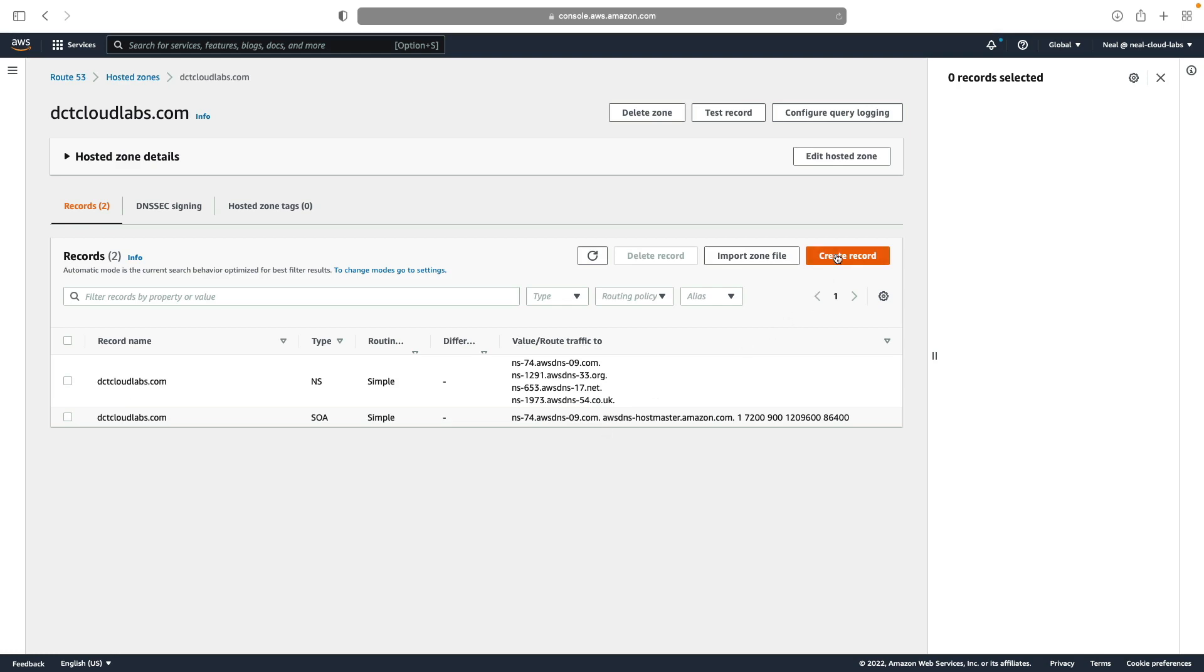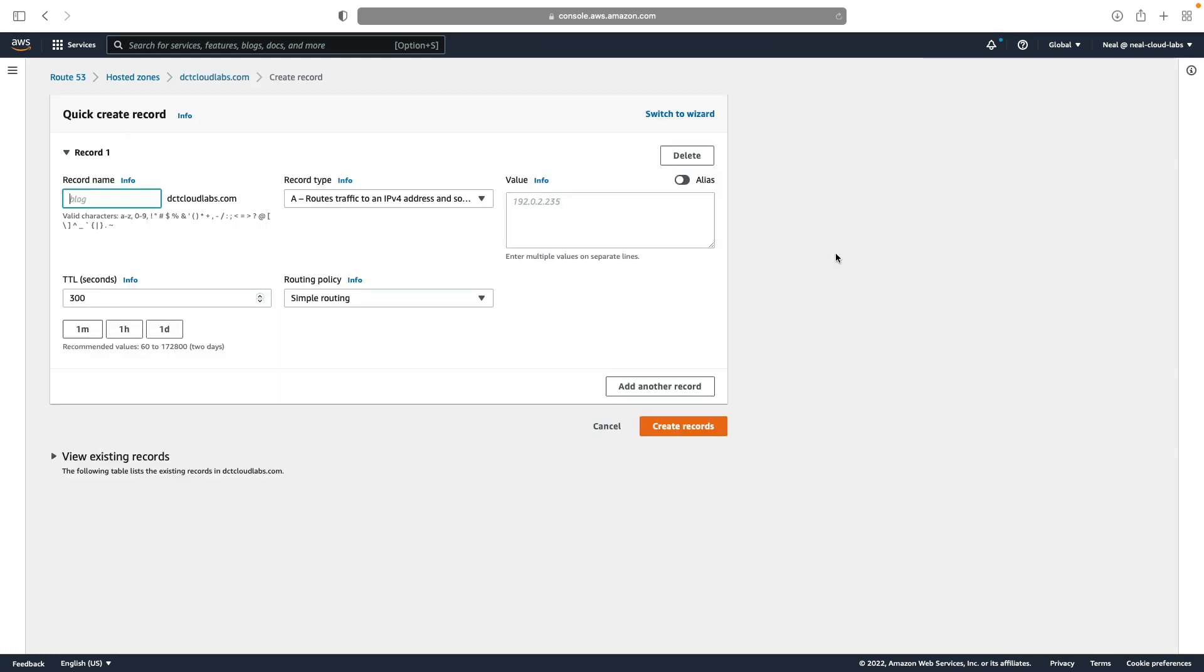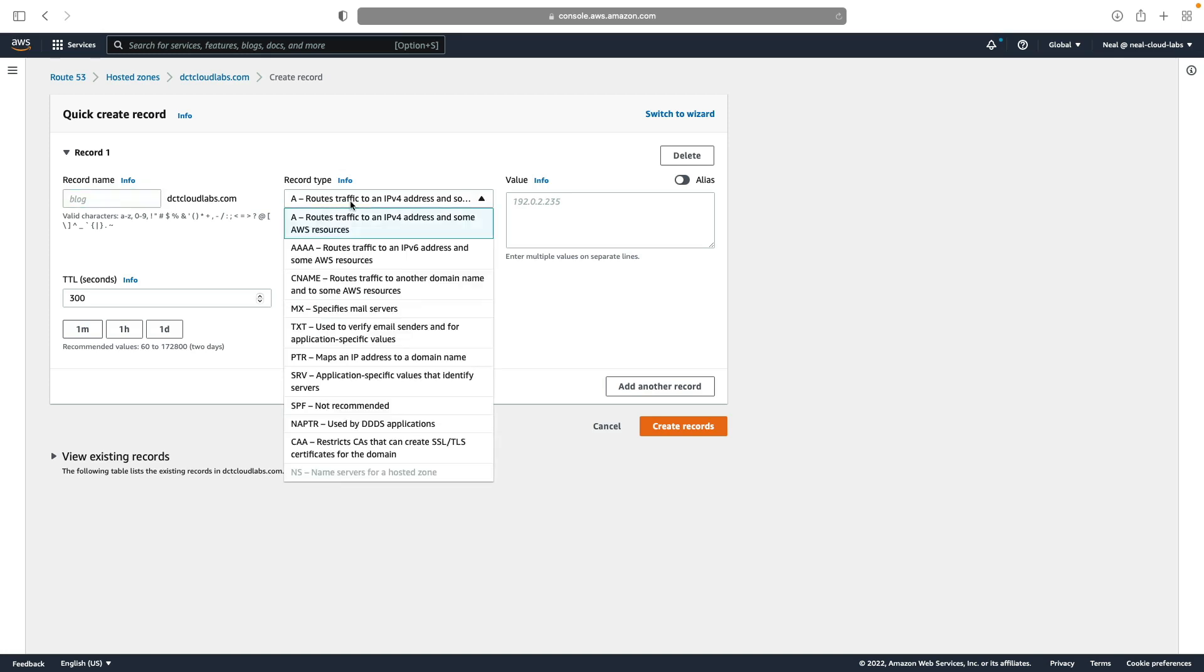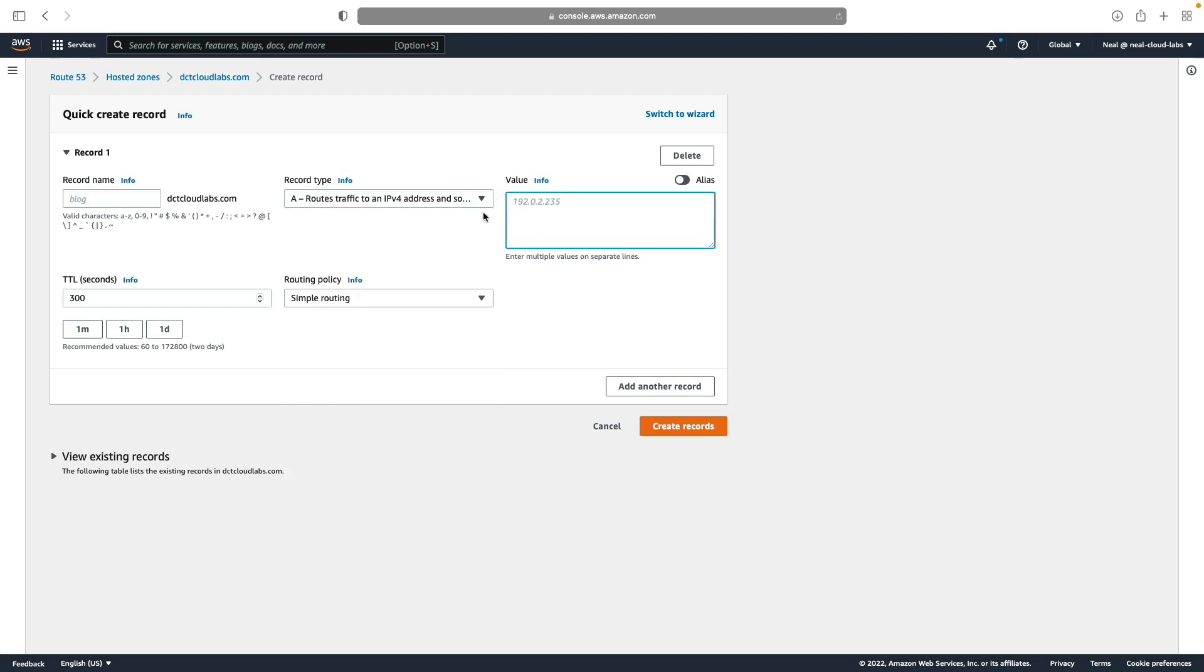The first record I'm going to create is going to be an A record. So let's just create an A record here for dctcloudlabs.com. Now this is where you choose the record types. A record routes traffic to an IP address, so it's a domain name and then an IP address value. So that's not even a public IP address, but all I want to do is see the resolution working from the command line.